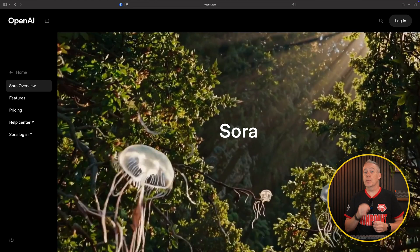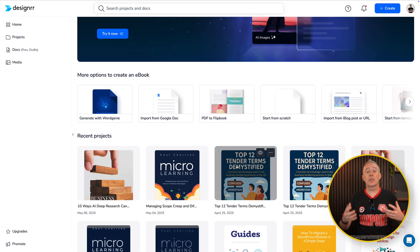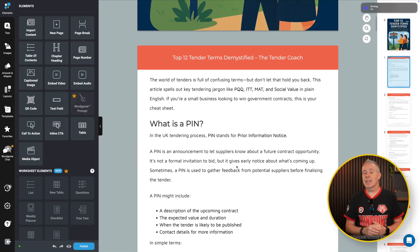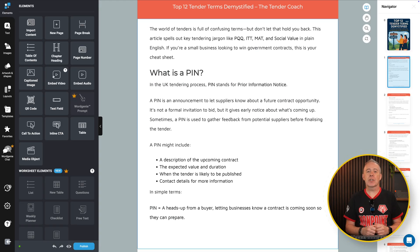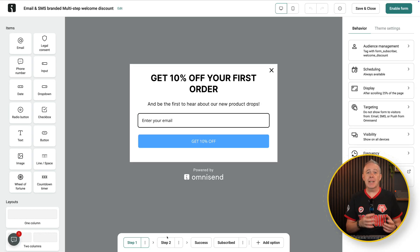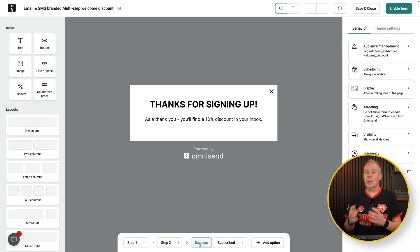I released a video recently on how we could take AI tools like ChatGPT and Sora, combine those with a tool like Designer, which is an online way of being able to easily repurpose content. In our example, we took a blog post and turned it into an e-book. We then took that, used it as a lead magnet, created some images to go alongside it, and then we used OmniSend to set up a simple pop-up where people could sign up, get them onto our mailing list, and we would send them that e-book.